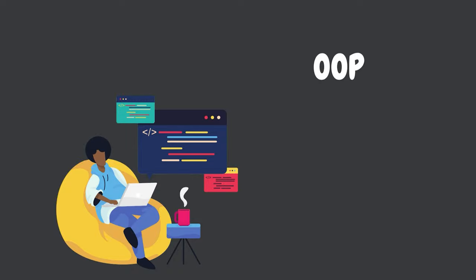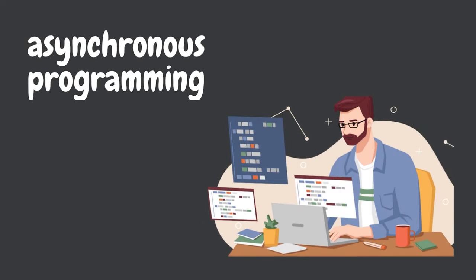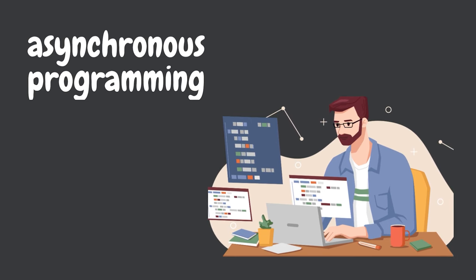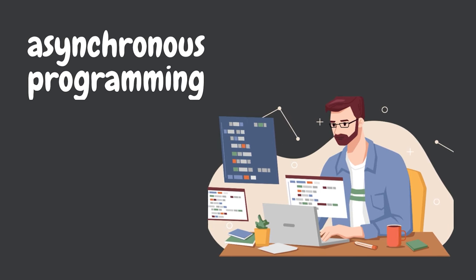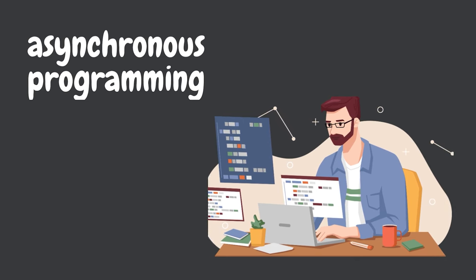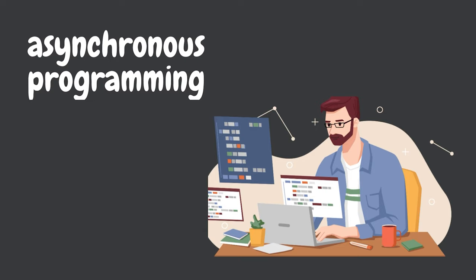It also has strong support for asynchronous programming, which makes it easy to write code that can perform long-running tasks without blocking the main thread.